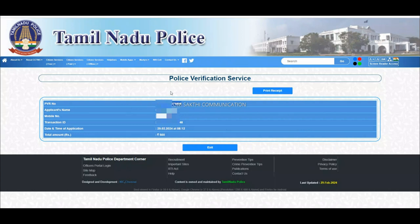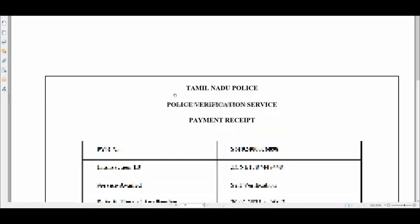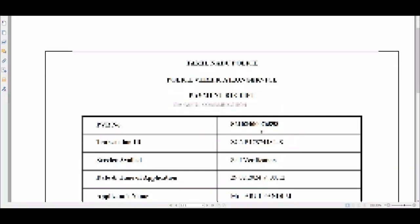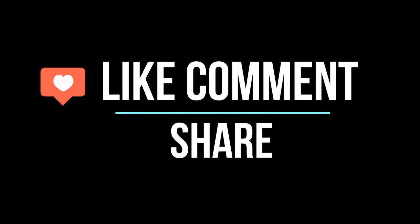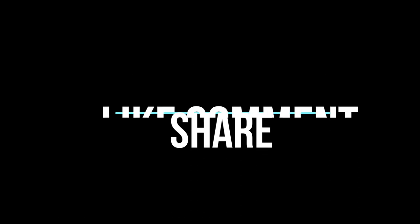After payment, click Print Receipt to print your receipt. Thank you for watching. Please like, comment, and share this video.